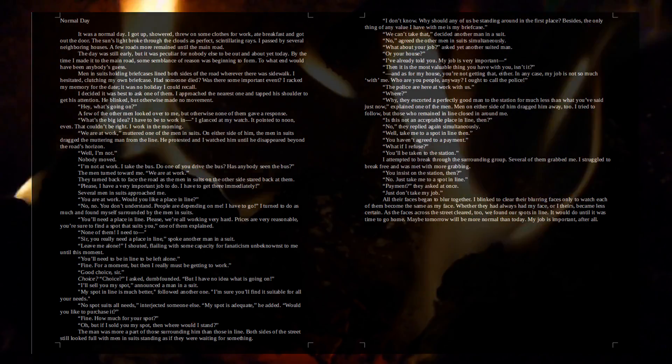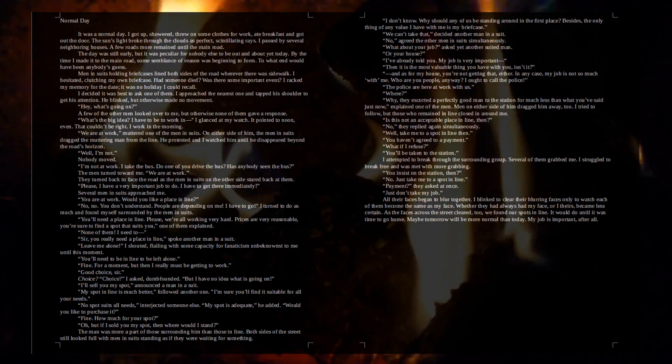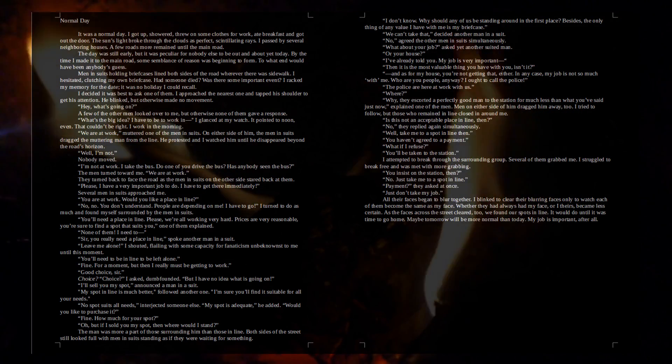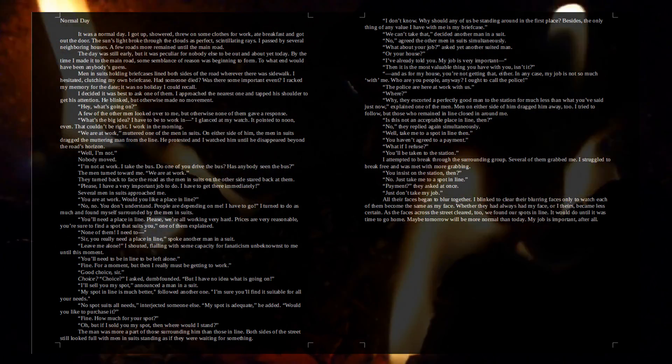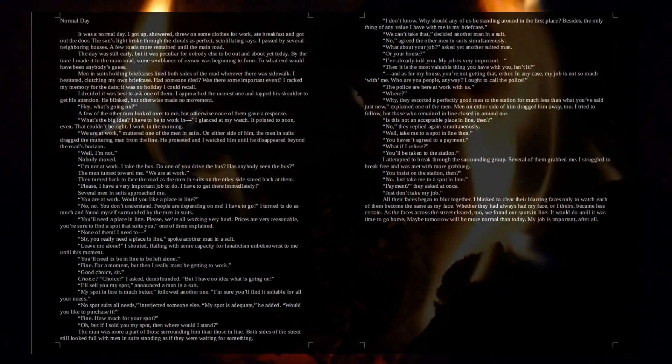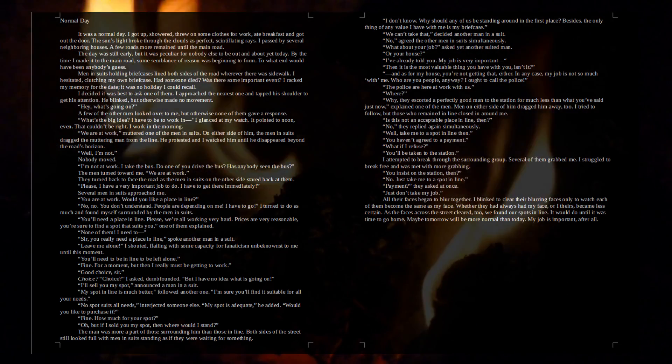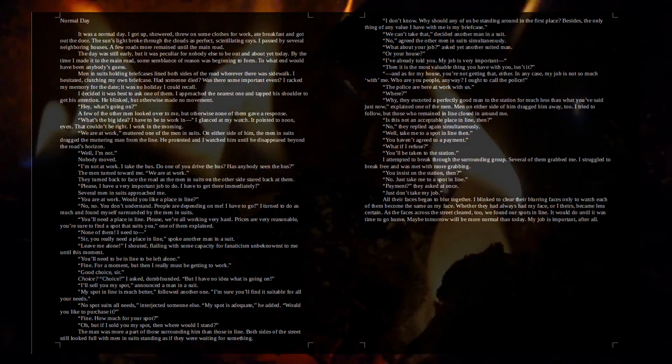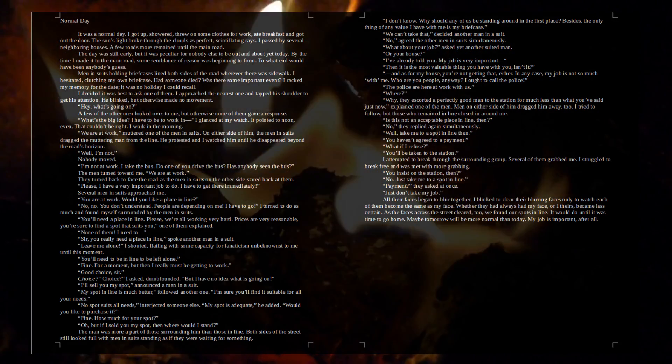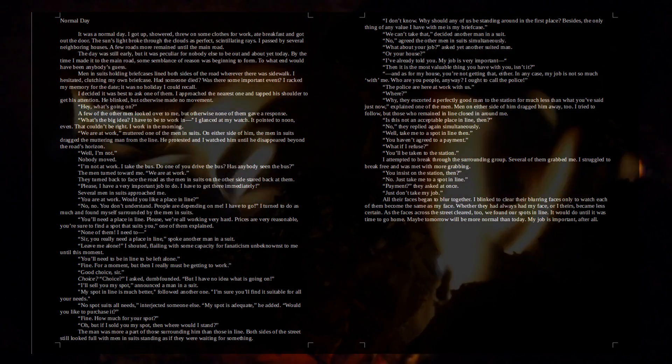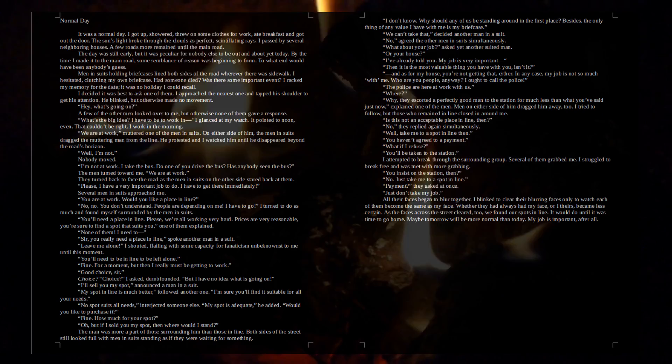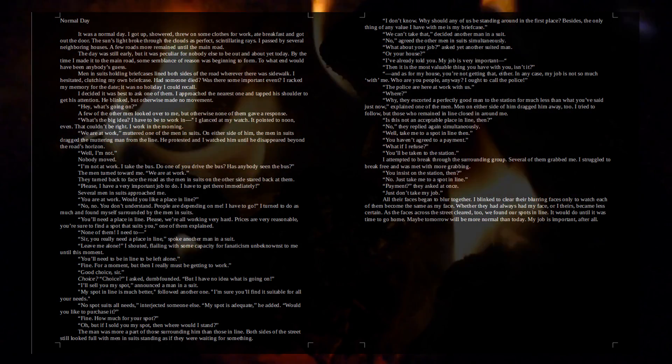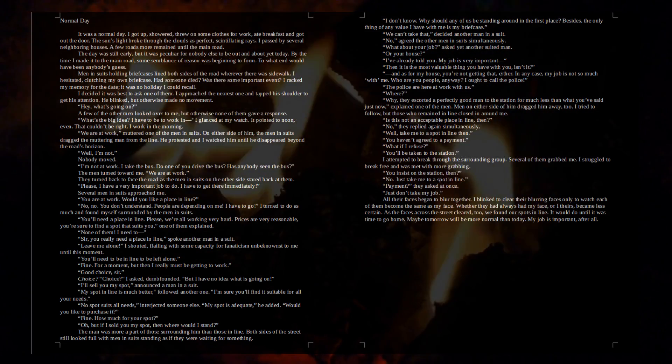To what end would have been anybody's guess? Men in suits holding briefcases lined both sides of the road wherever there was a sidewalk. I hesitated, clutching my own briefcase. Had someone died? Was there some important event? I racked my memory for the date. It was no holiday I could recall. I decided it was best to ask one of them. I approached the nearest one and tapped his shoulder to get his attention. He blinked, but otherwise made no movement. Hey, what's going on? A few of the other men looked over to me, but otherwise none of them gave a response.